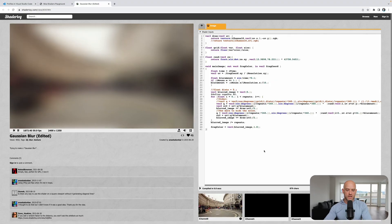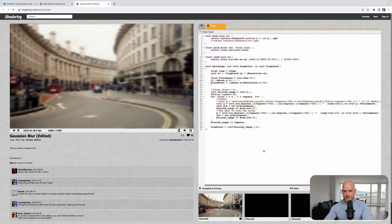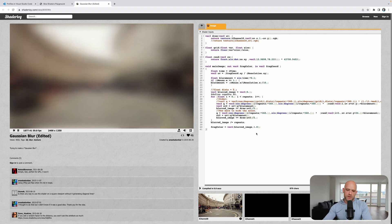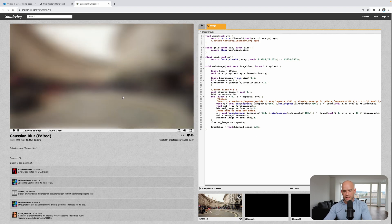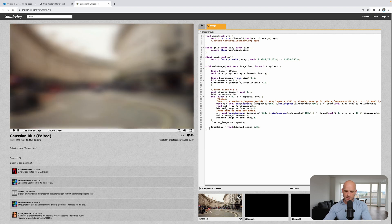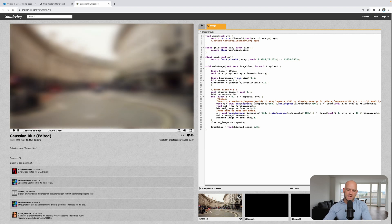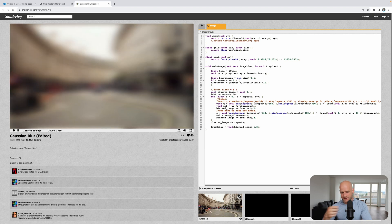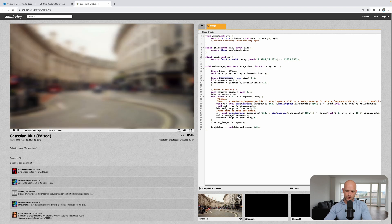I looked at many blur shaders on ShaderToy, and this is the one we're going to use. For an image, the quality is very good, it's very fast, and it would be easy to customize later with the blur amount.